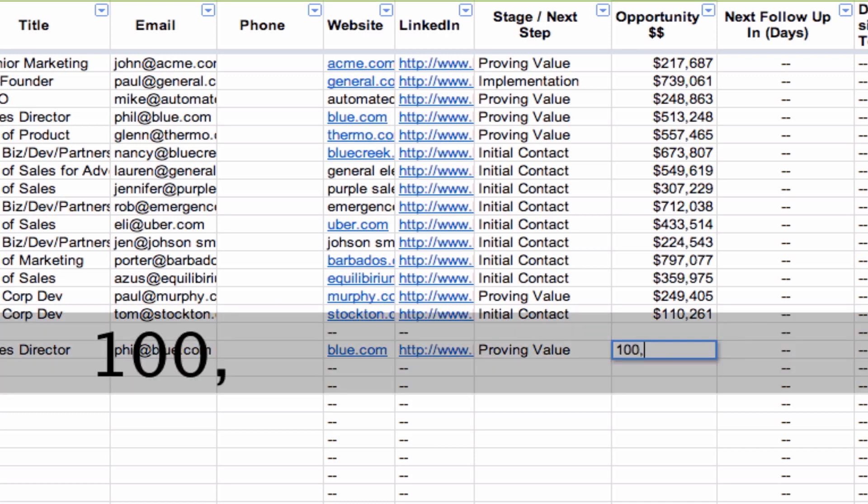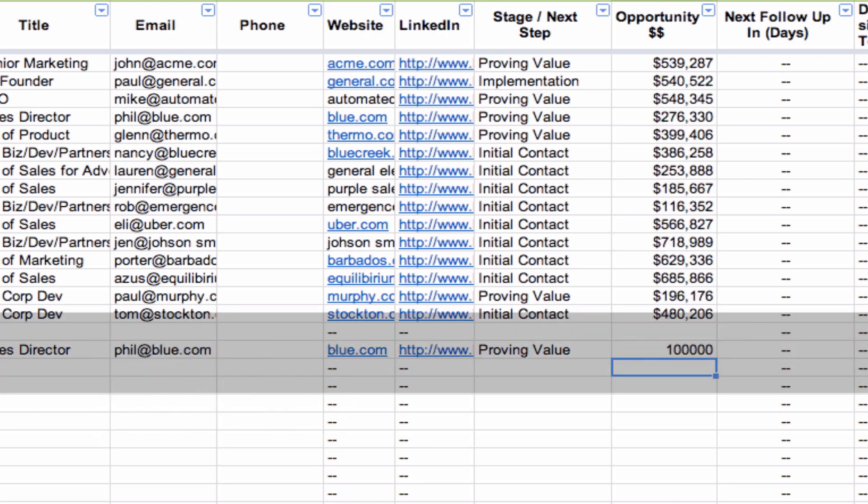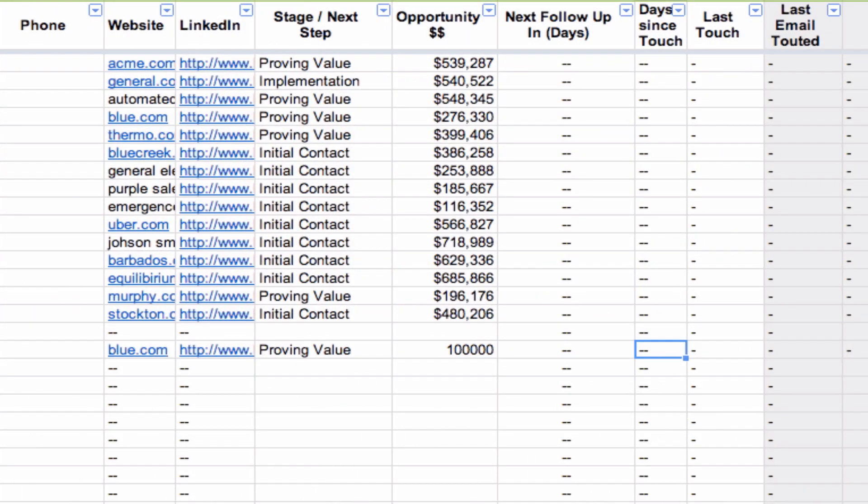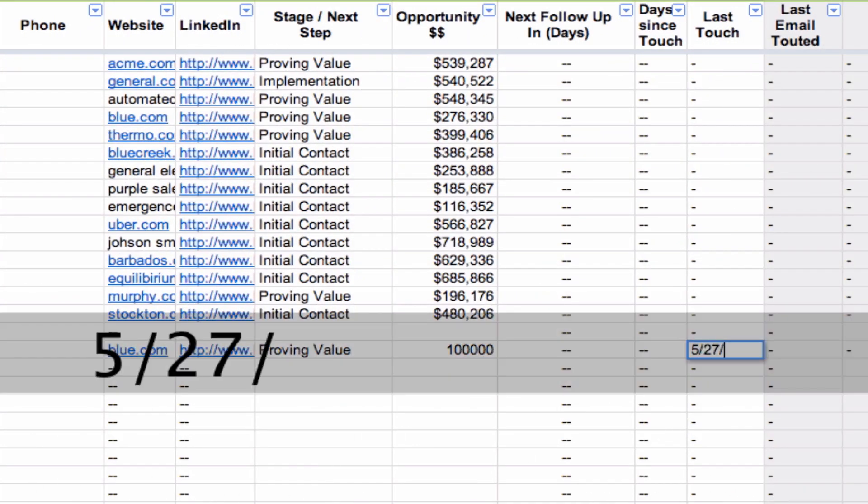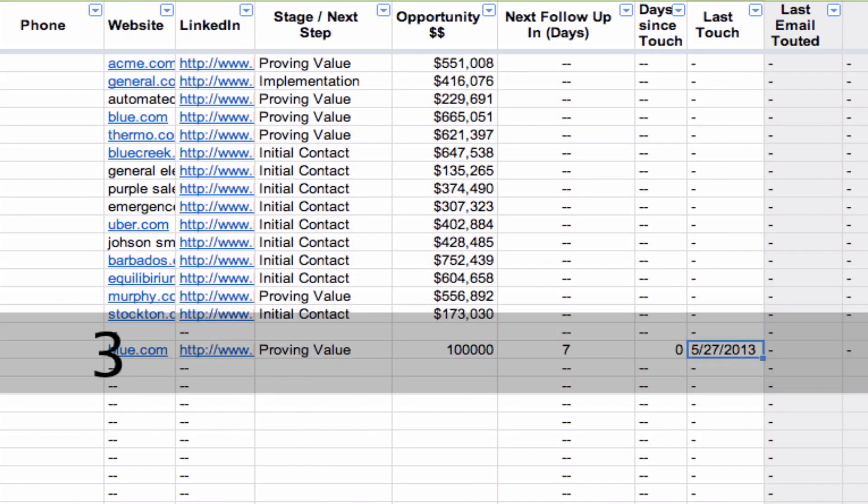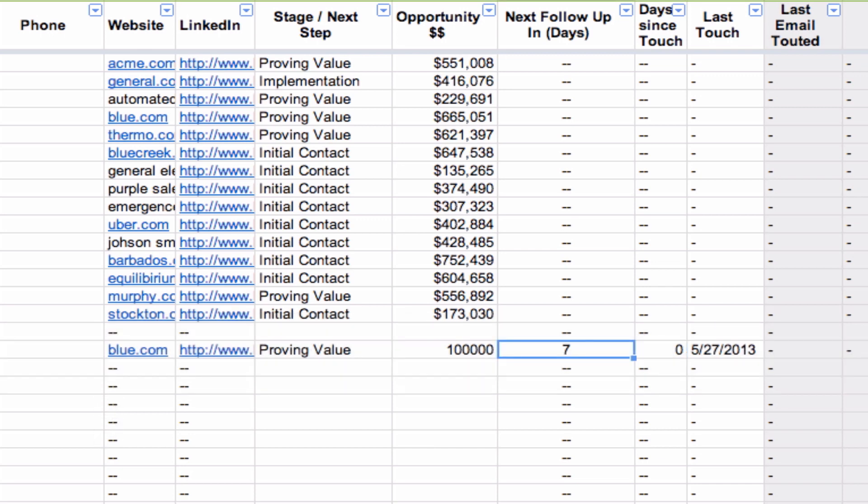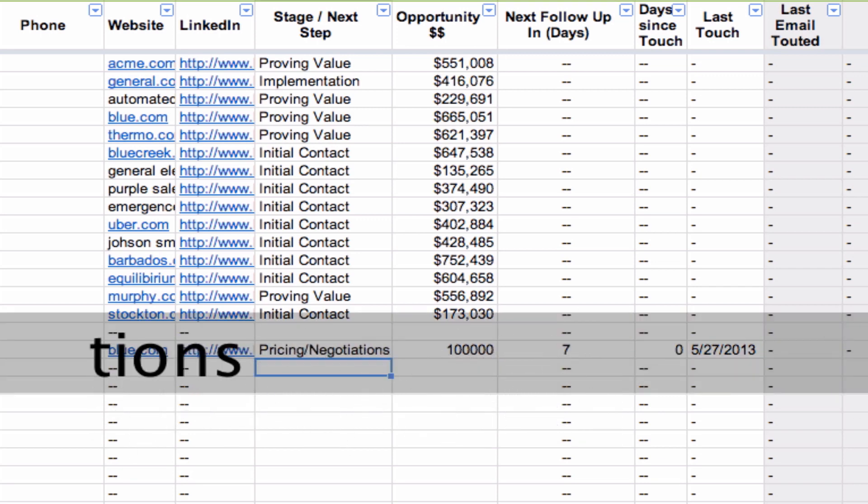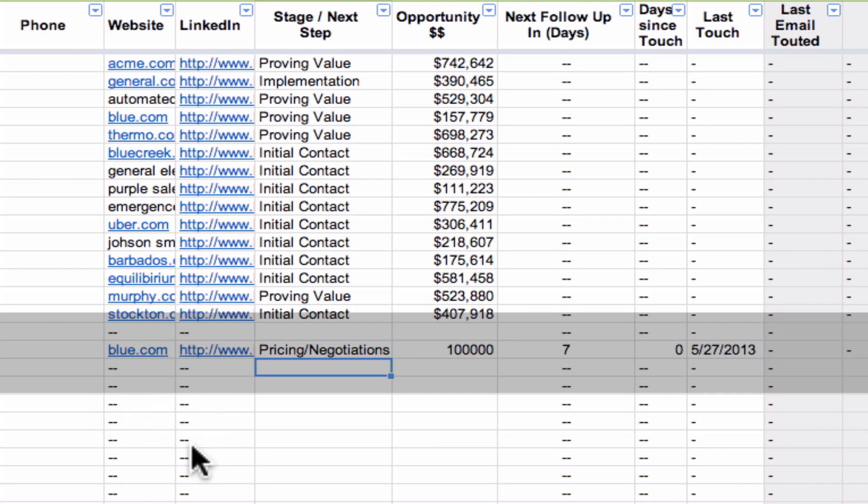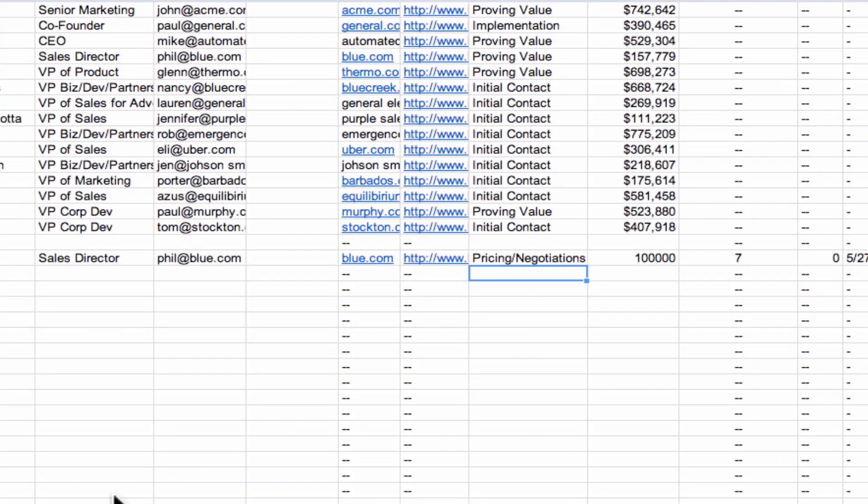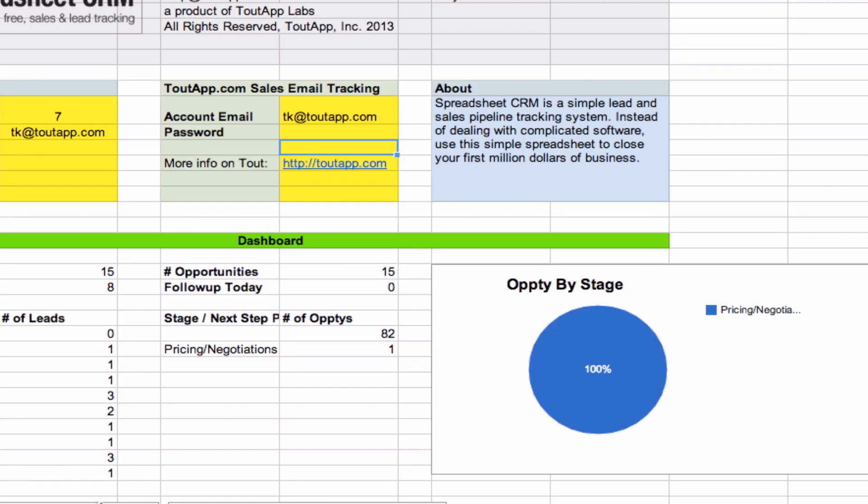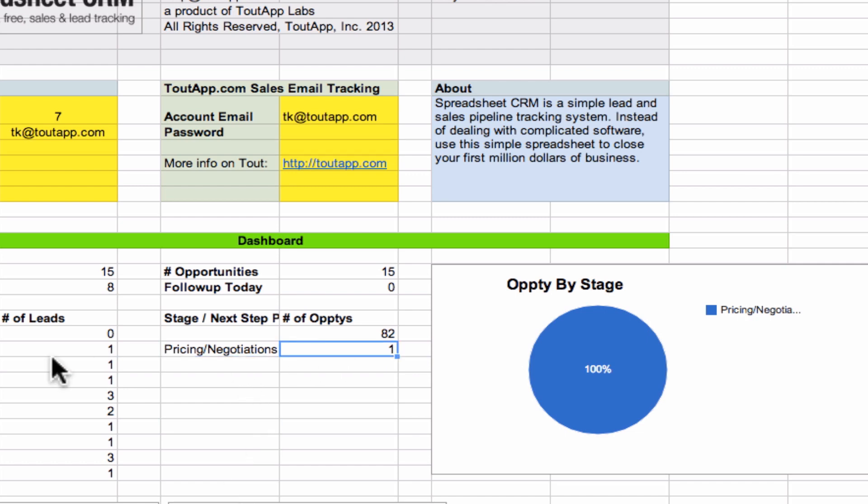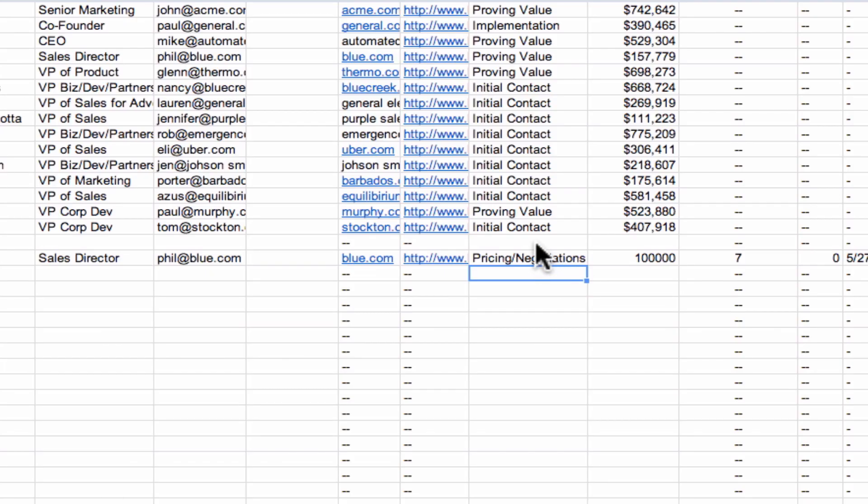Finally, there's opportunity dollar amount. You can say, this is about $100,000 potential deal. You can also say the last time I touched with him was today. Spreadsheet CRM will say, okay, cool, that means you got to get back to him in about seven days. Similarly, you can say pricing negotiations. You can say it's a different stage as well. As you start to fill in this data, you can actually go back into the dashboard. And you'll start to see there's one of these opportunities in the pricing negotiation stage. So you'll see the data starts to update itself right in there as well, which is really cool.